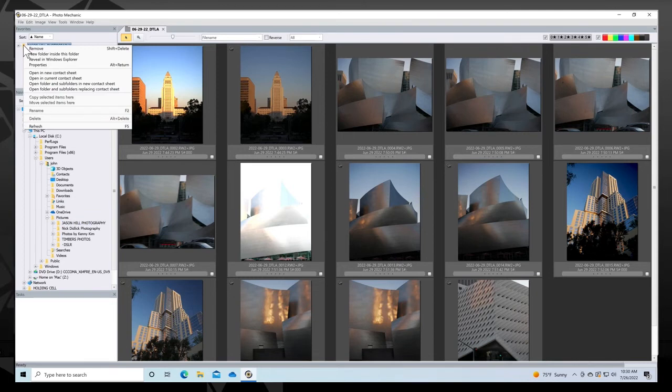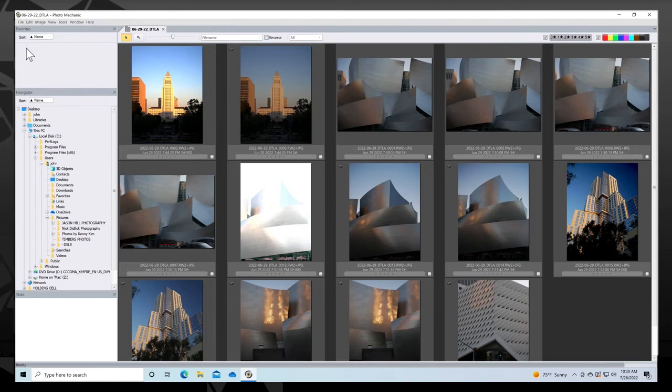The primary difference being that this is where you can remove a folder from that panel if you no longer need a shortcut to it.